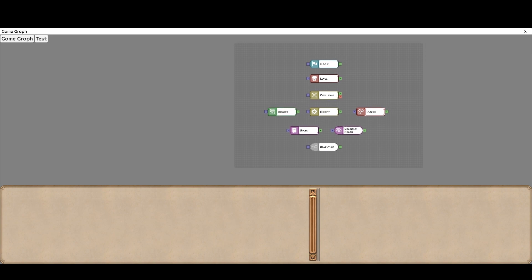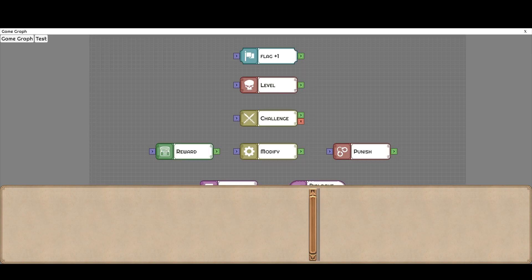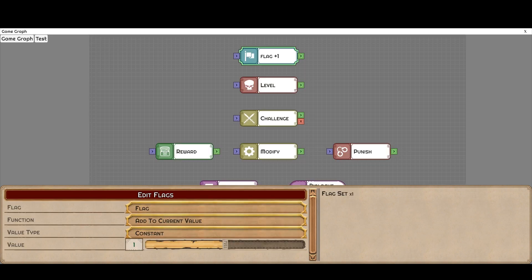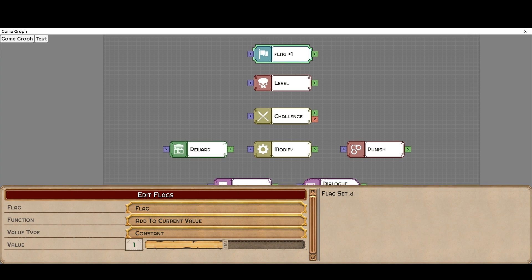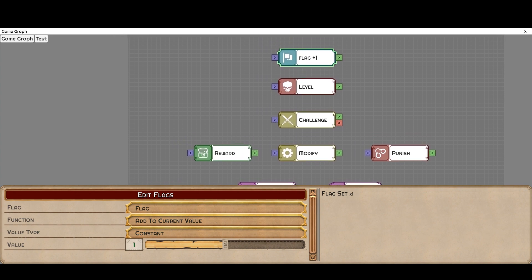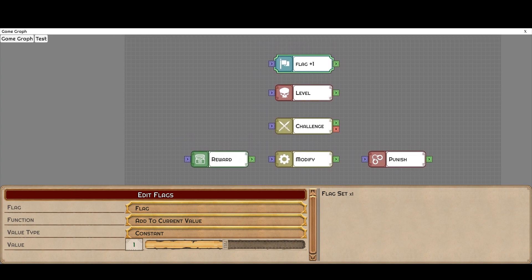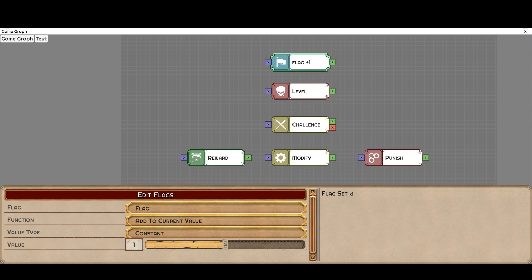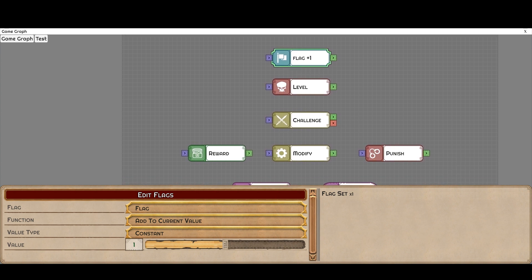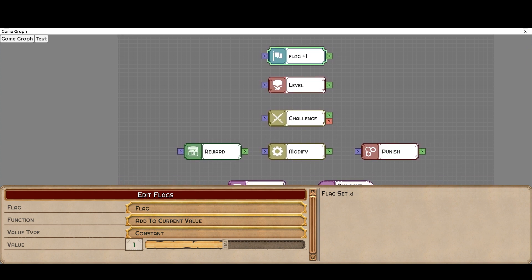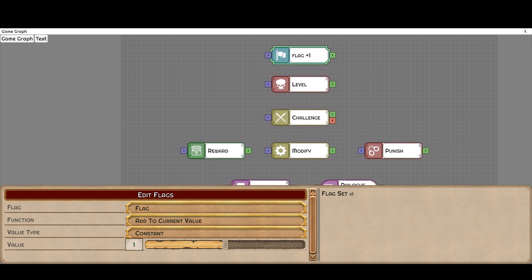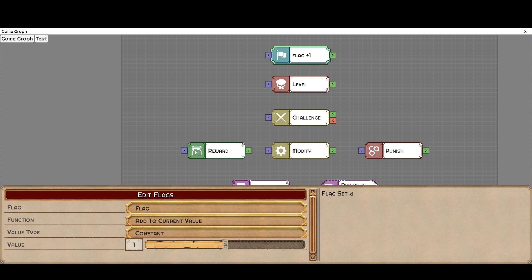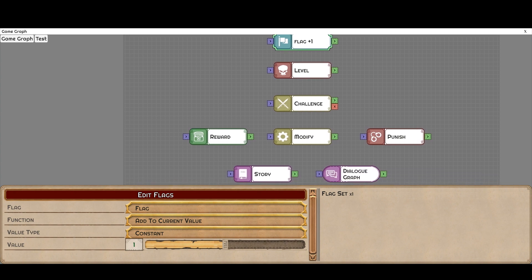So we're going to start with the flag. The flag is basically just your values that you can set throughout your campaign. This can be anything you can imagine, from your own form of experience or currencies to keys, quest items, crafting materials, or just things that are holding information like someone's response to a question that will then have an effect later on in your story.